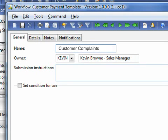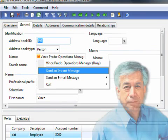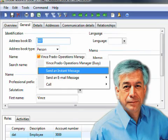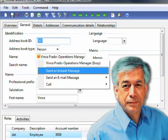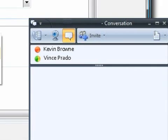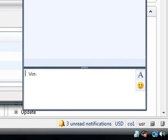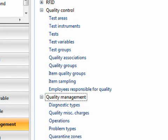Every time a new complaint comes in, Microsoft Dynamics AX enables you to handle the situation appropriately. Kevin also notifies Vince, your operations manager, and asks him to check into the quality management process in order to determine the cause of the problem and correct it.